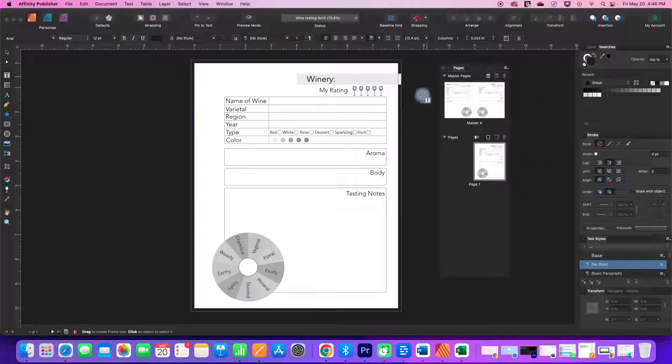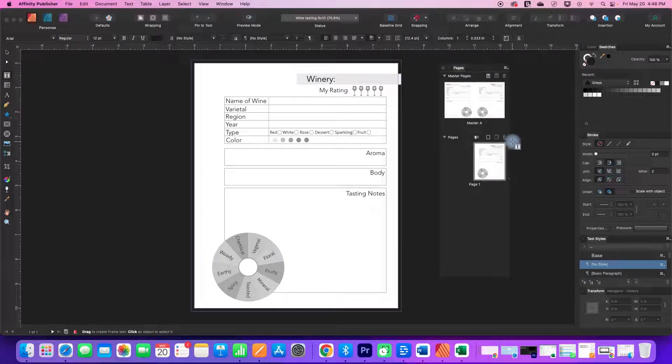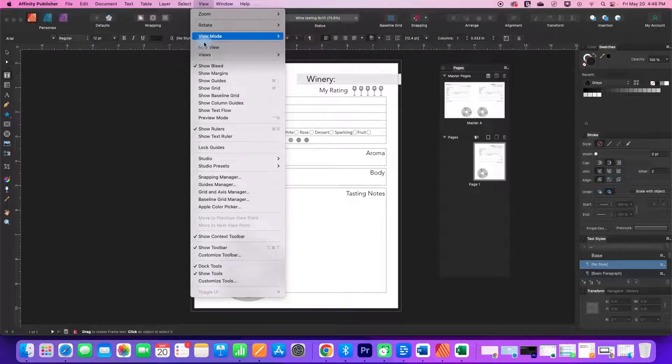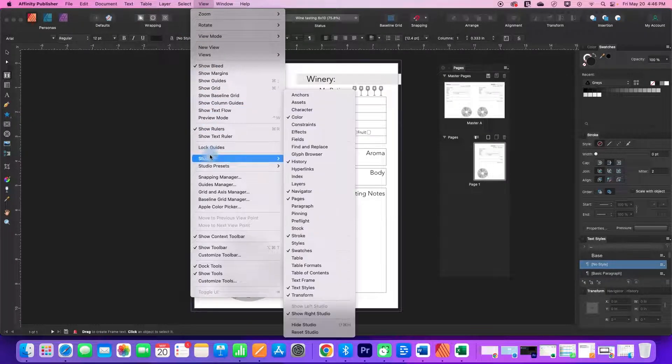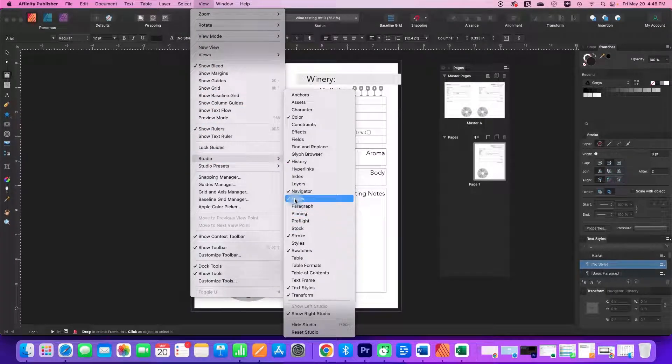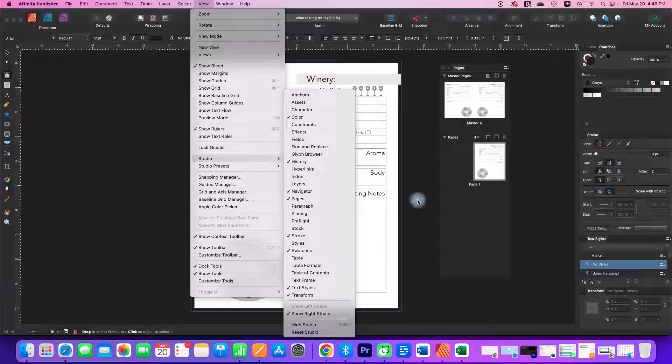So I have my Pages window here. If you don't see that, you can go to View Studio and put a check mark next to Pages just by clicking on it.